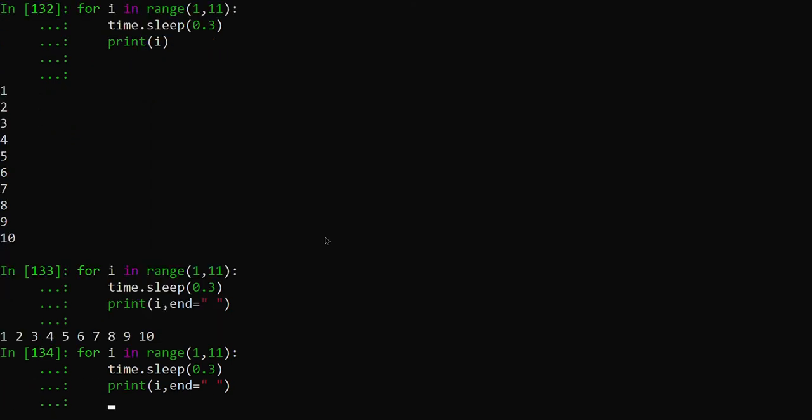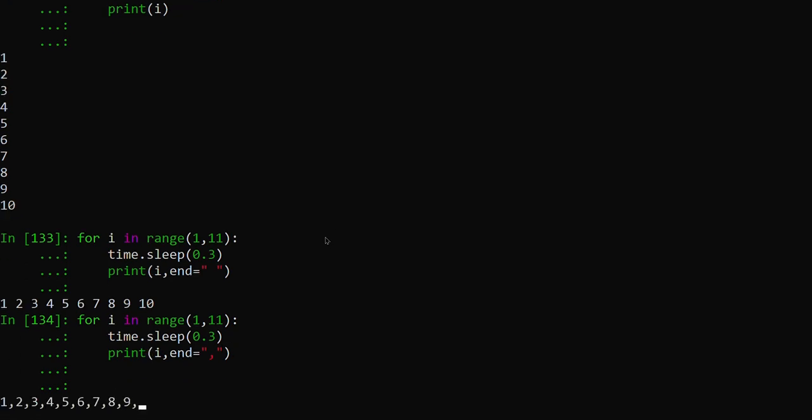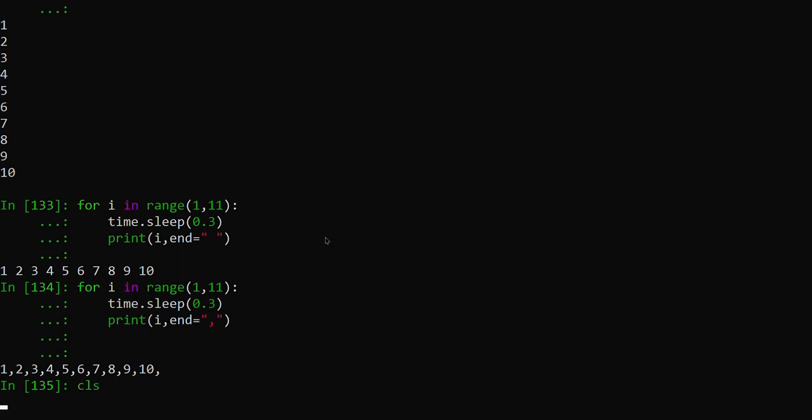Instead of this space, if we want a comma separator or something like that, some other value, we can keep that also. You can see it's printing with a comma separator.